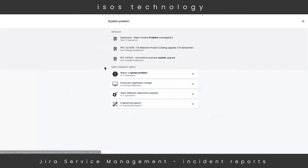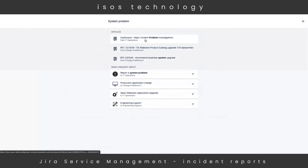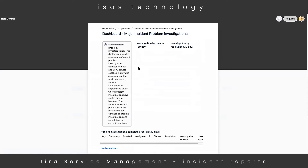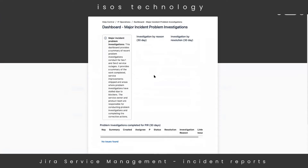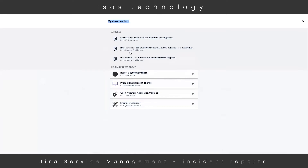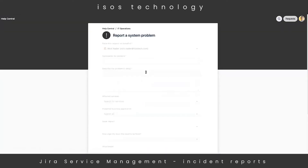Typing into this search bar will not only search the service catalogs of all of our help desks, but also the Confluence knowledge base integration and those articles. As a customer, I can drill into an article and maybe resolve the incident myself. If I can't resolve it myself, I can always back up and open one of our requests. For this one, I'm going to open up a request called 'Report a System Problem,' since that's exactly what I'm encountering.